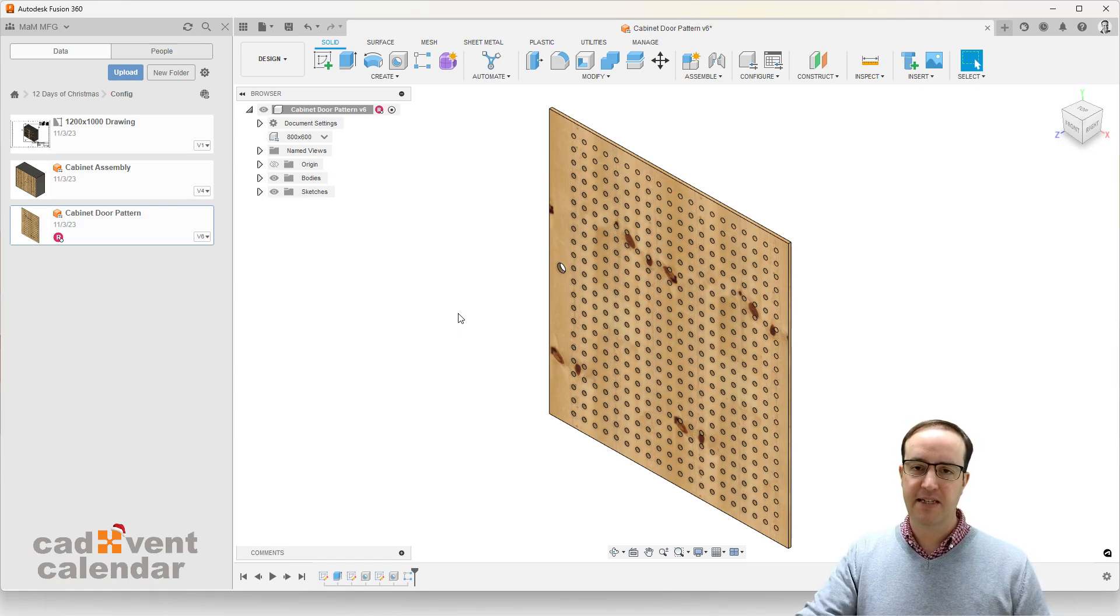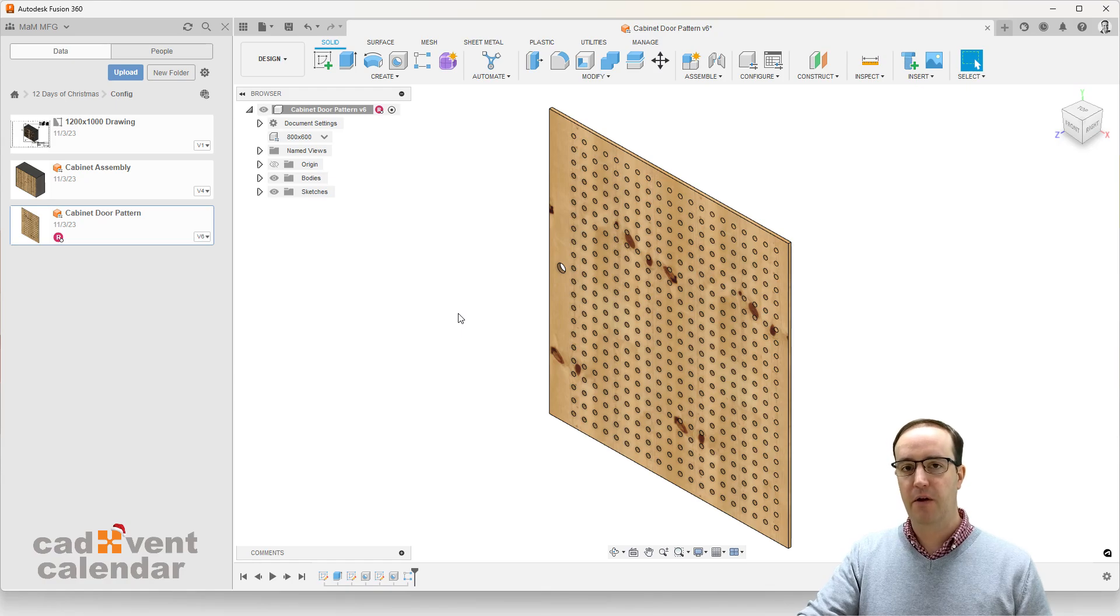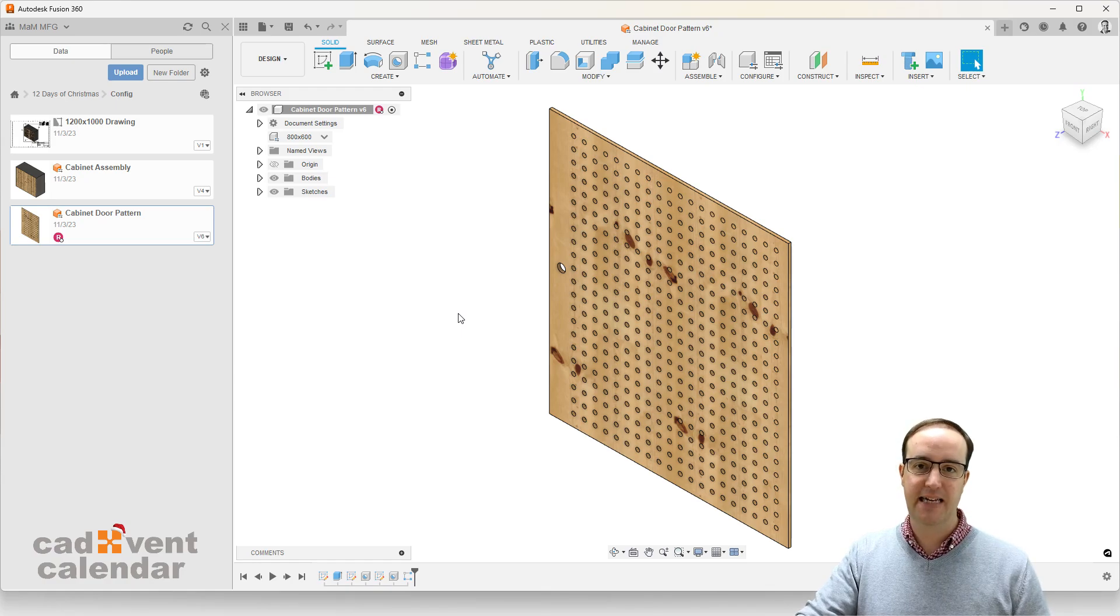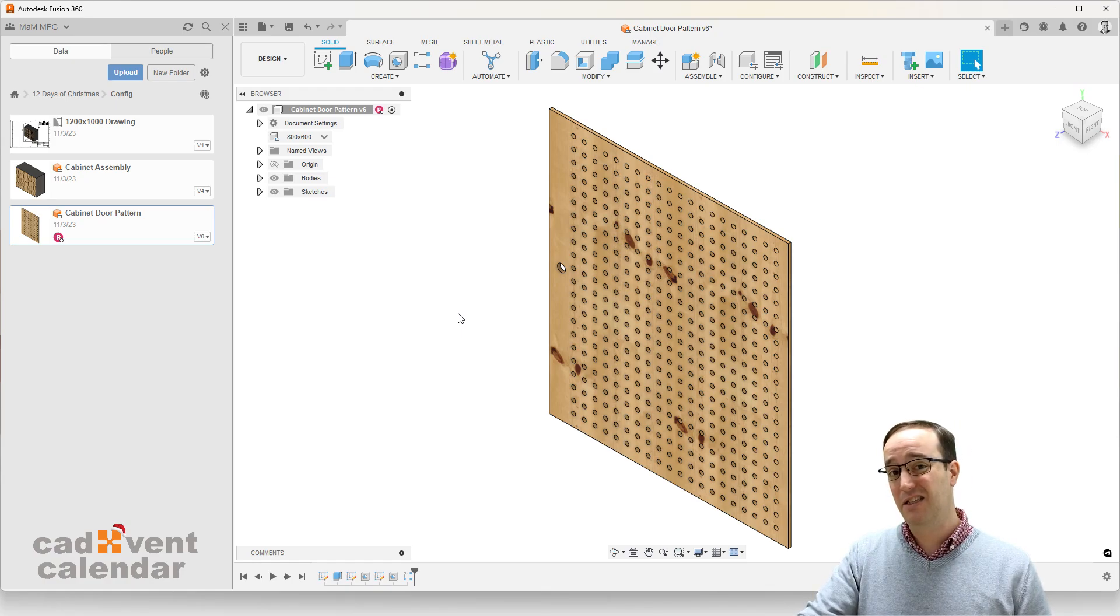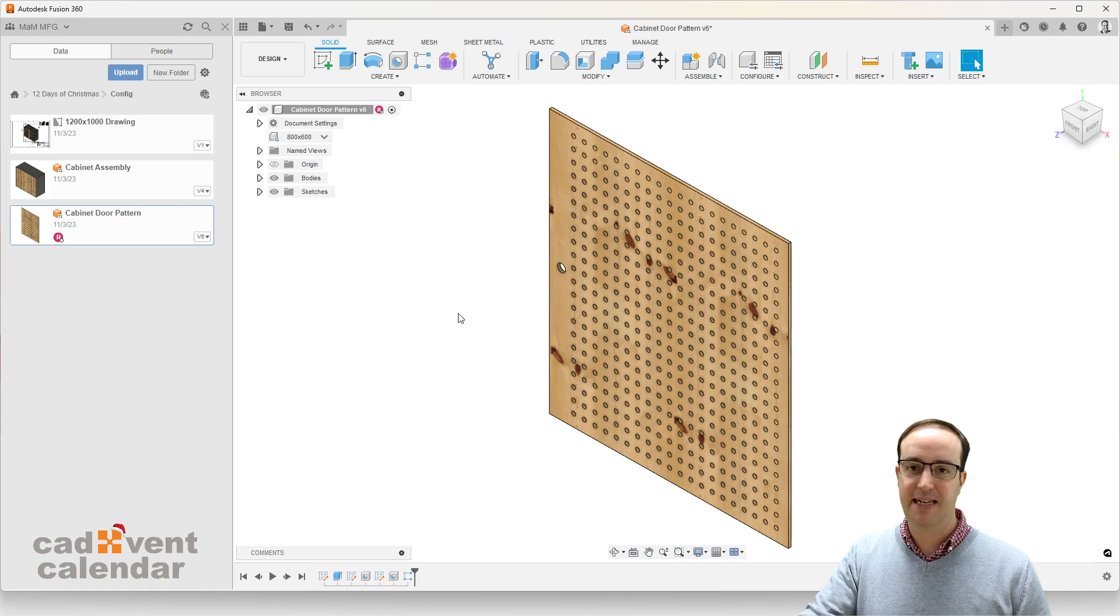Fusion 360 allows you to model what you're after quickly and easily with the same level of intelligence that you're used to inside of your existing CAD system.